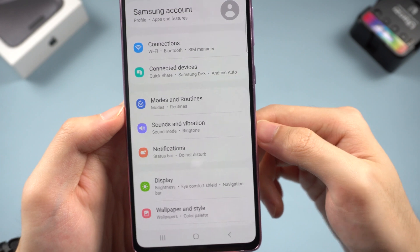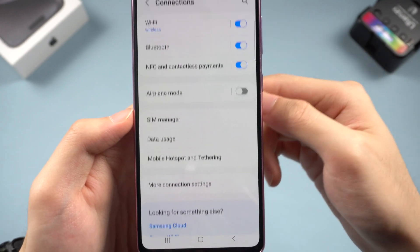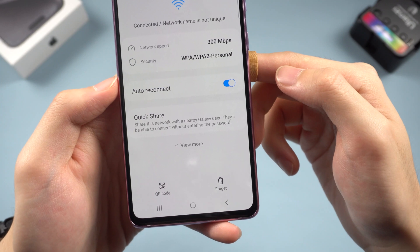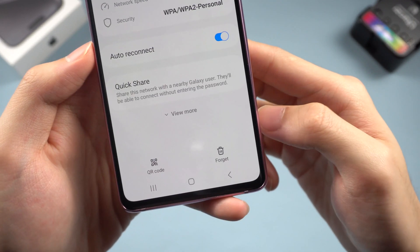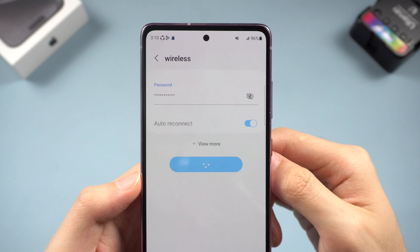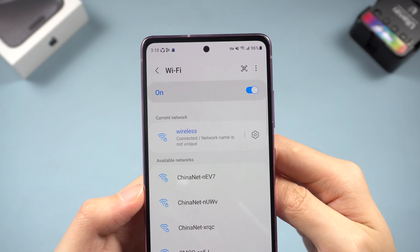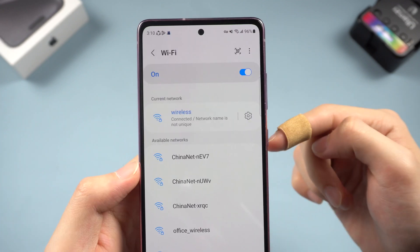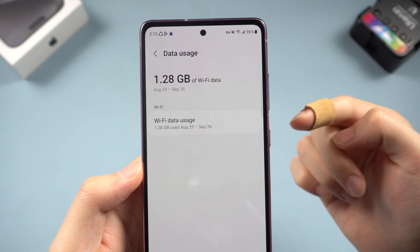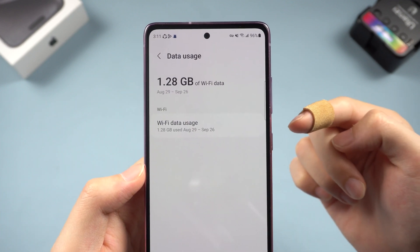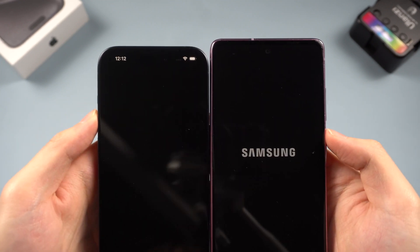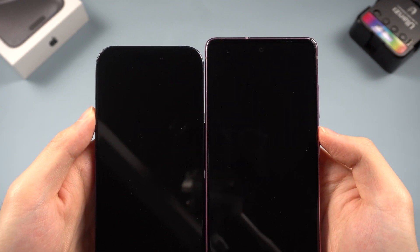Check three: forget and reconnect Wi-Fi, and turn off mobile data on Android. Go to Settings, tap Connection, then Wi-Fi. Tap the gear icon and forget your Wi-Fi network, then reconnect to it again. After reconnecting, go to the data usage page and turn off mobile data.